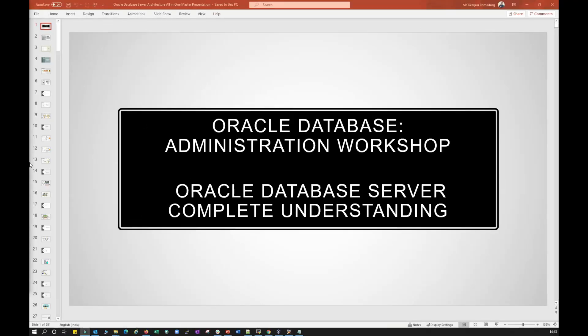Hello everyone, welcome to the Oracle Database Administration Workshop. In this workshop we are going to deal with a complete understanding of Oracle Database Servers, Oracle Database Architecture, and Oracle Database Administrative Activities.